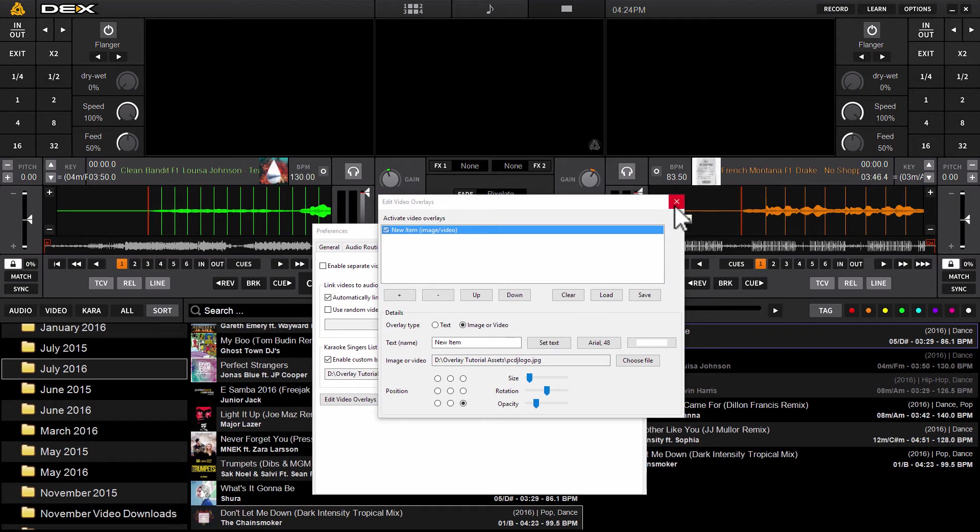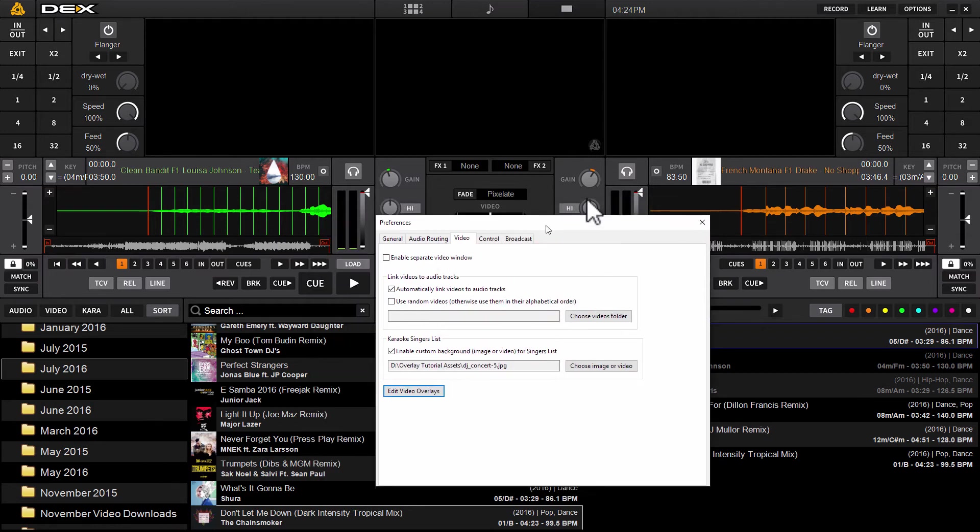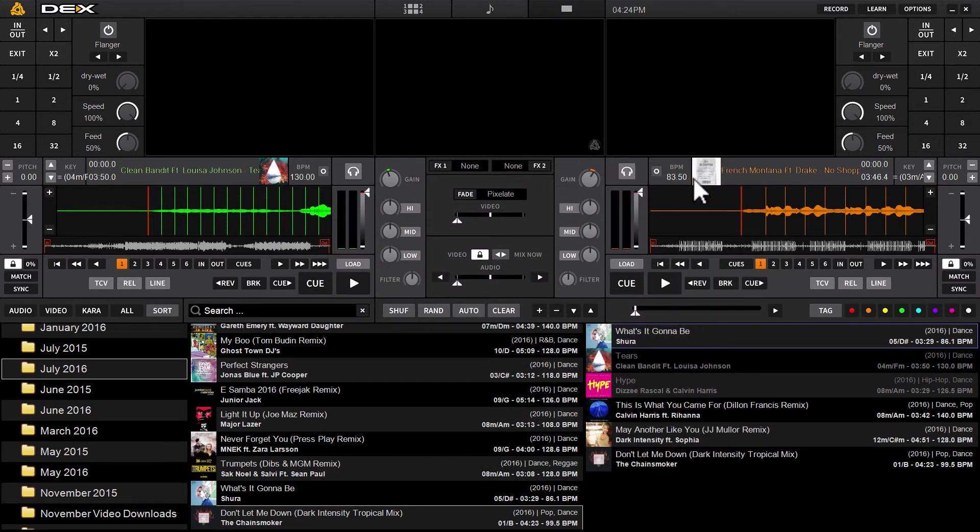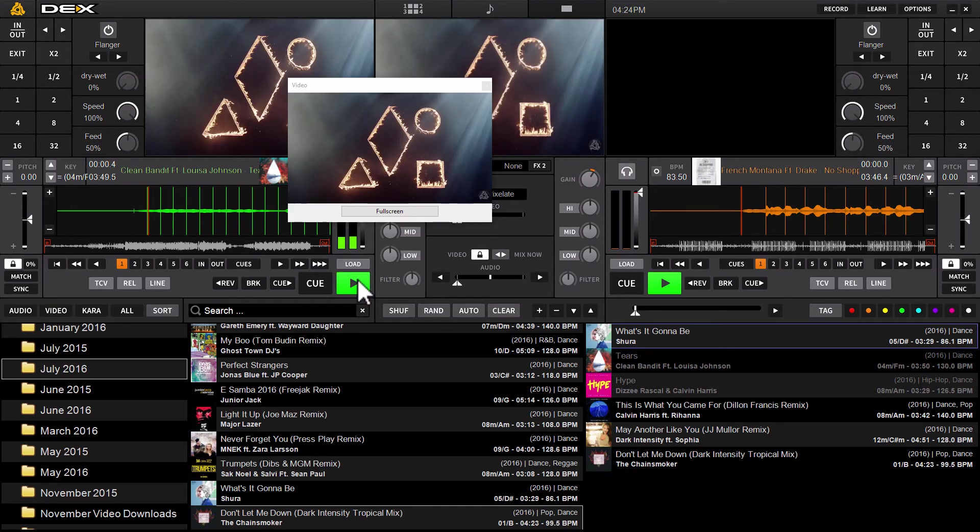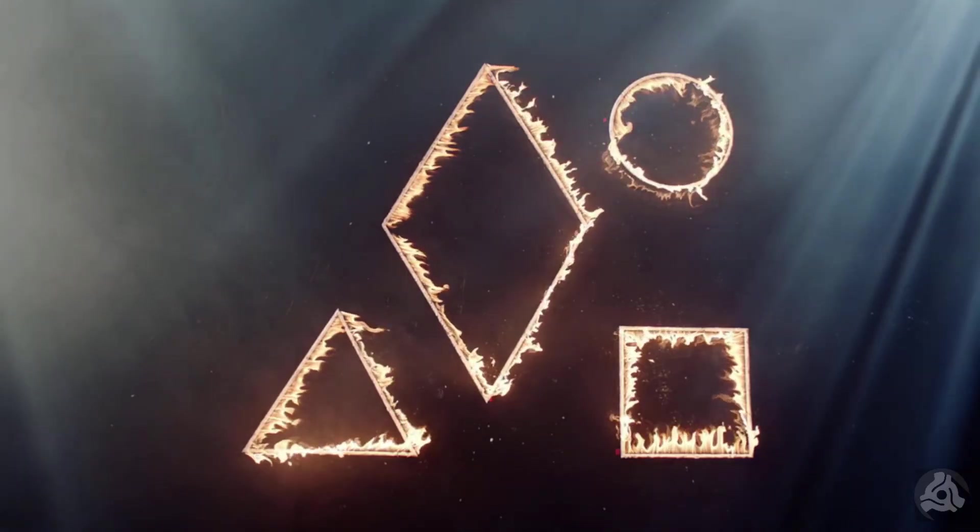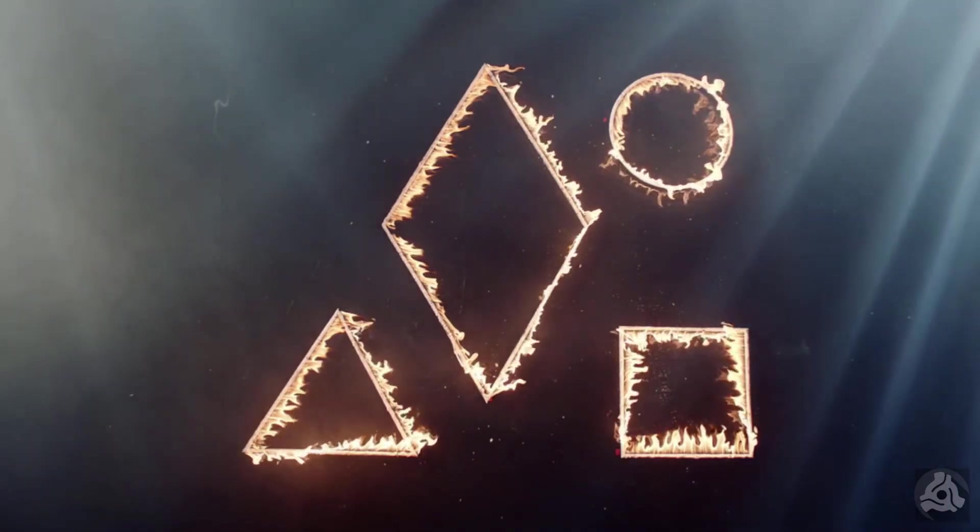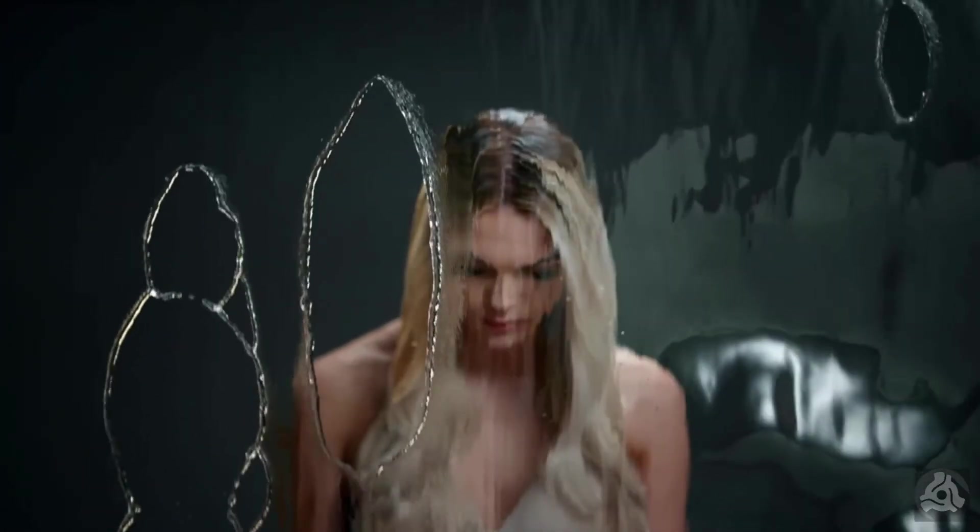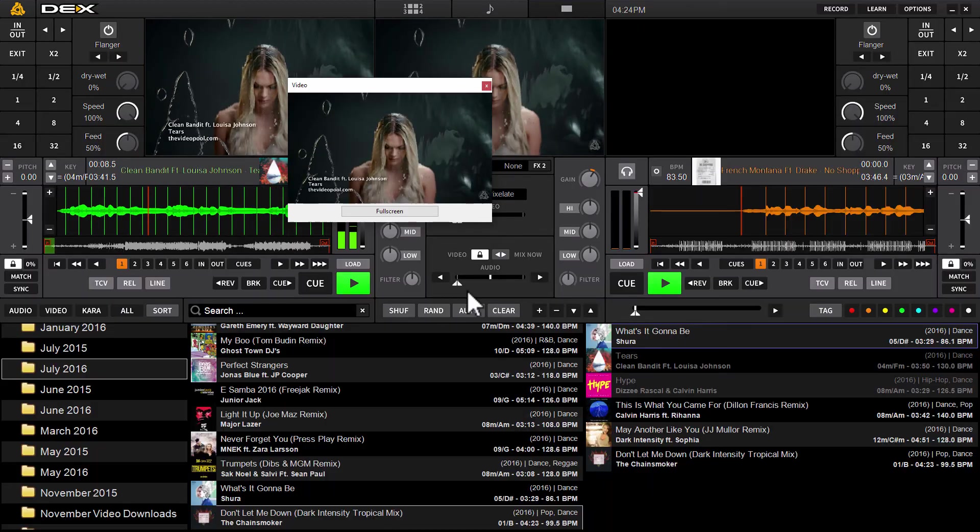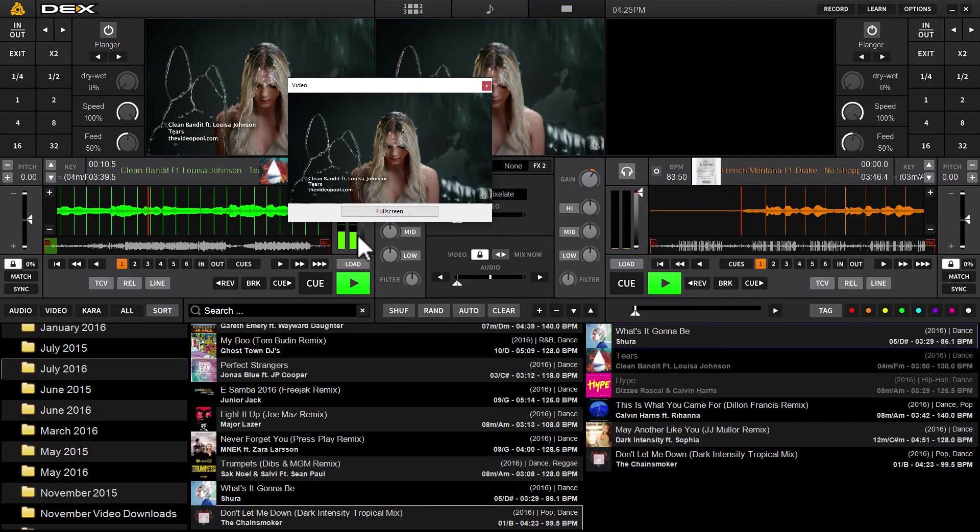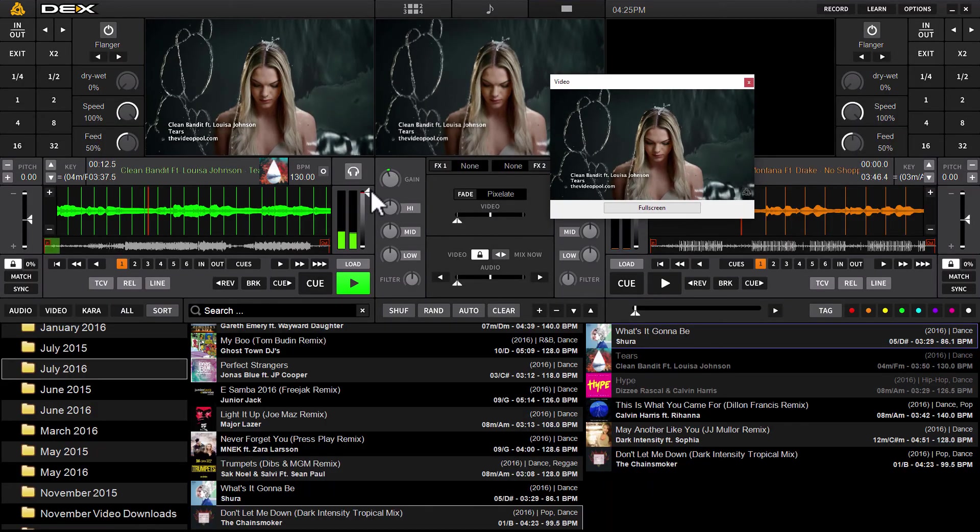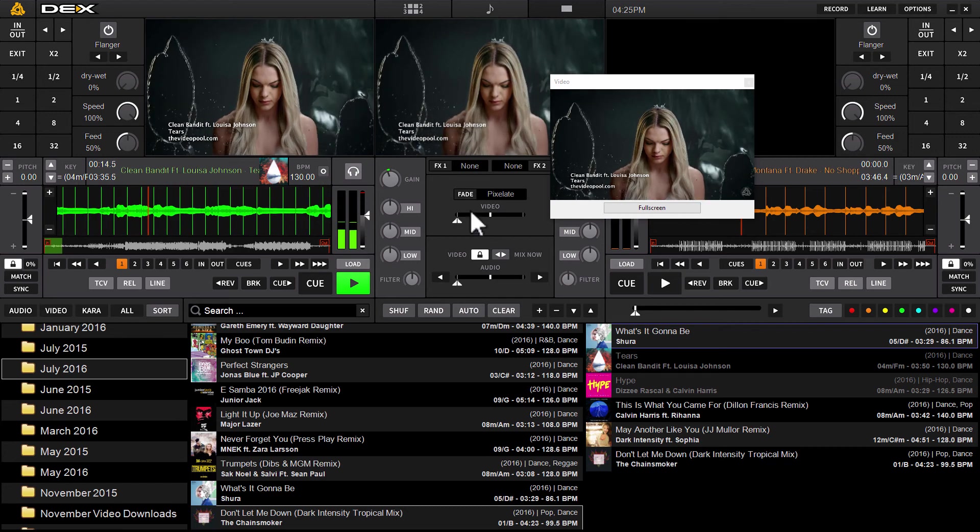Now we can just exit the edit overlays menu and we can just exit out of preferences. As you can see, the overlay will show up down there. I'd probably just bring the transparency down a little bit more, maybe even make it slightly smaller, but that's it.